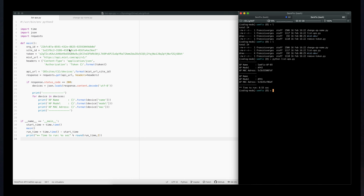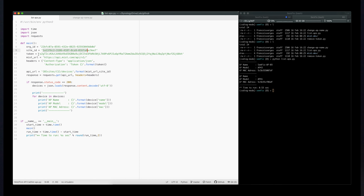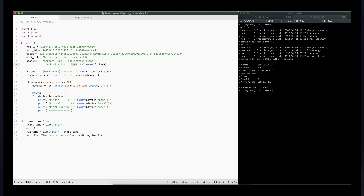Going back to the script, you'll see I've defined a variable called org ID, and also a site ID — both needed for my API call. I have my token here which is used to authenticate myself to the MIST system. Don't use my token anyway, it won't work. Then I have the URL for the API call, and I specify some headers — the content type set to JSON format, and then the token for authentication, formatted as 'Token space' followed by the token value.